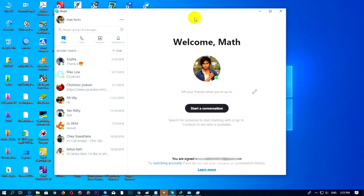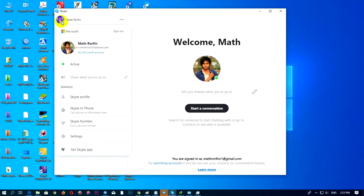And then, after you log in, you click on this — click on your profile, and then click on Sky profile.